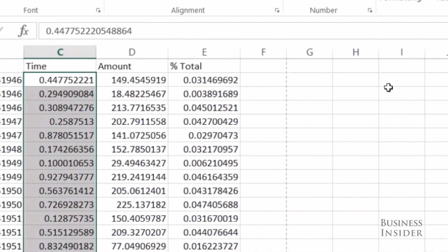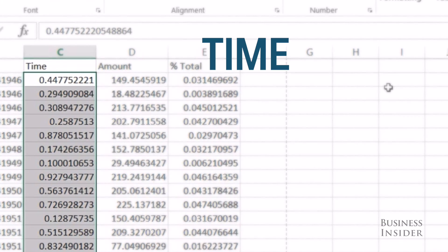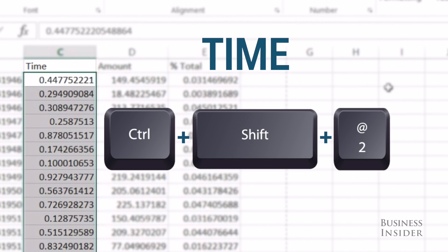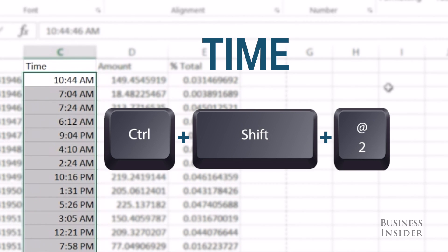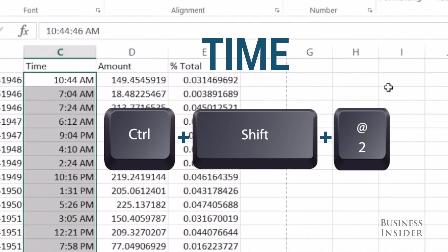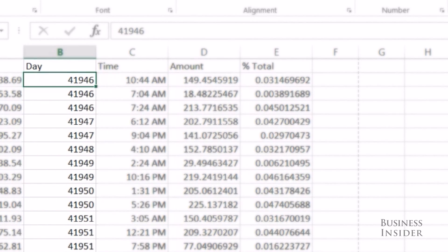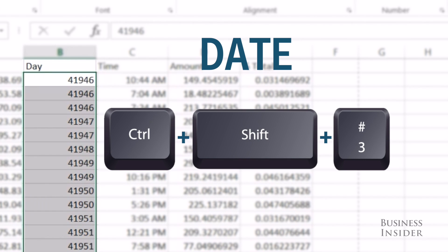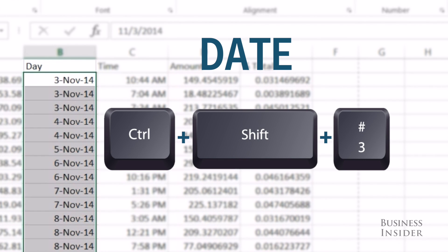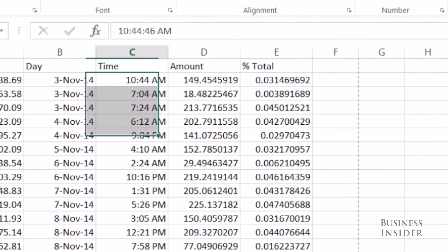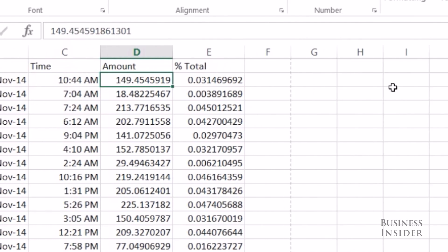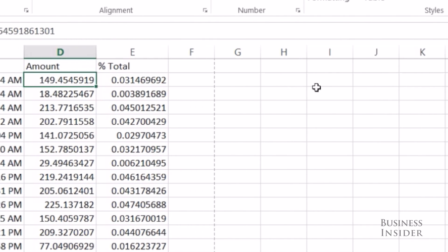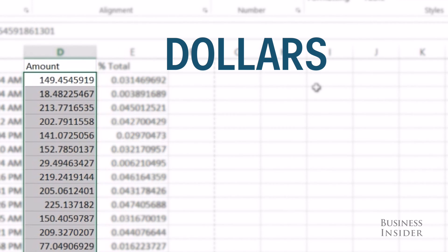My next one is time — I highlight this, I want this to show time. Ctrl+Shift+2 will give you the time. If you want the date, highlight it — Ctrl+Shift+3 is going to give you the date.